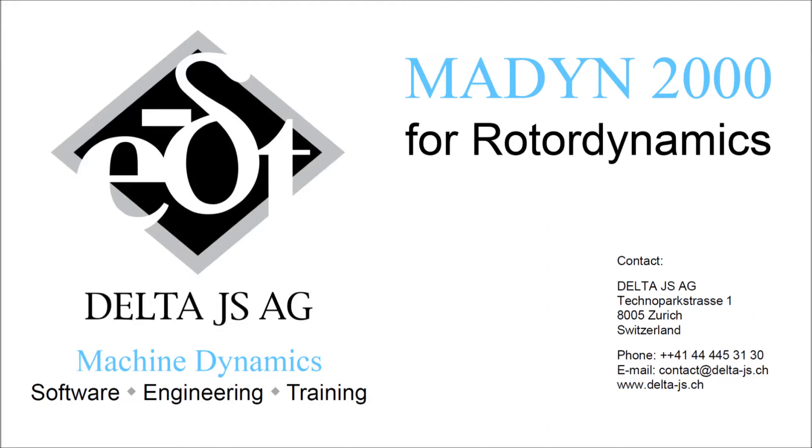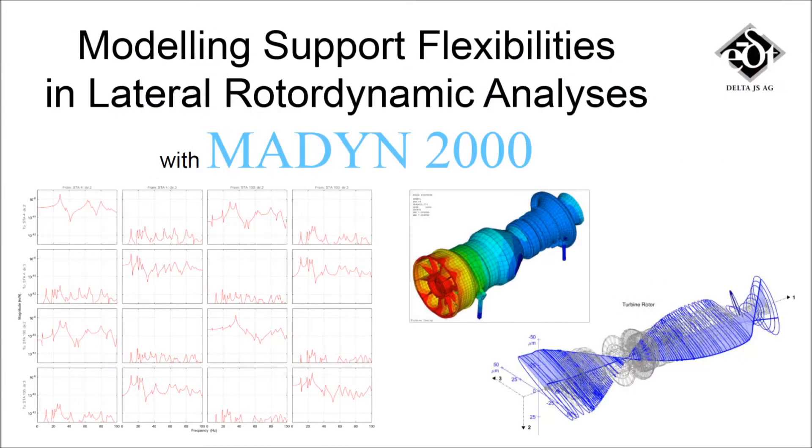Madin 2000 is a leading rotor dynamics software developed by DeltaJS. Its dynamic bearing support feature offers an efficient way of accurately considering frequency-dependent flexibilities of pedestals, casings, base frames and foundations in lateral analysis.